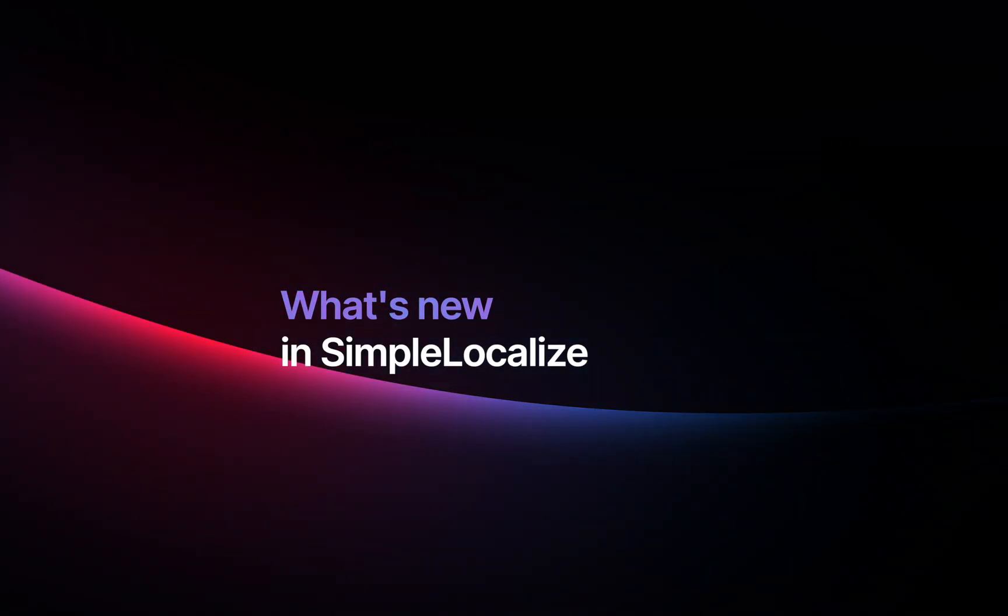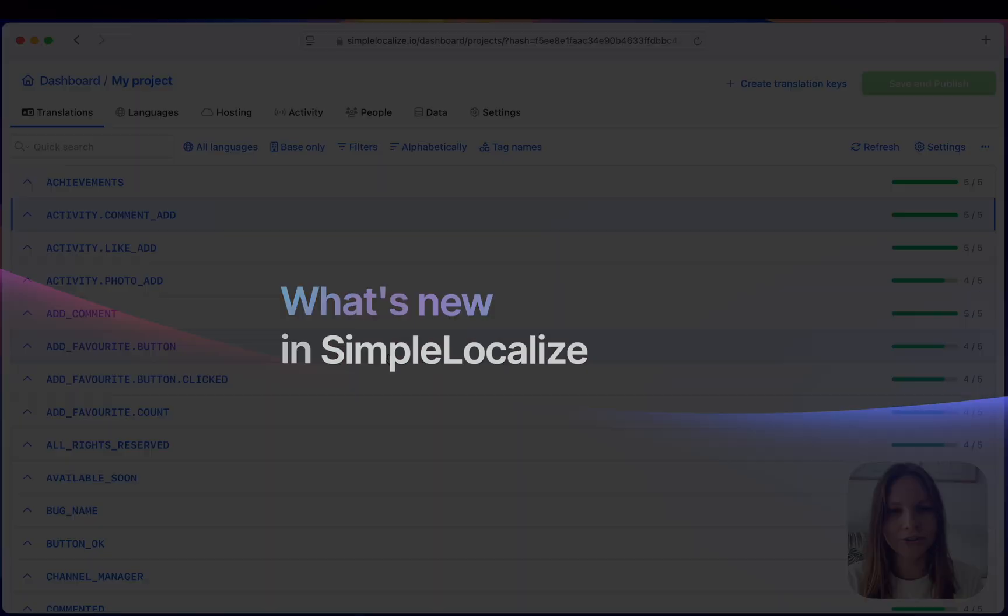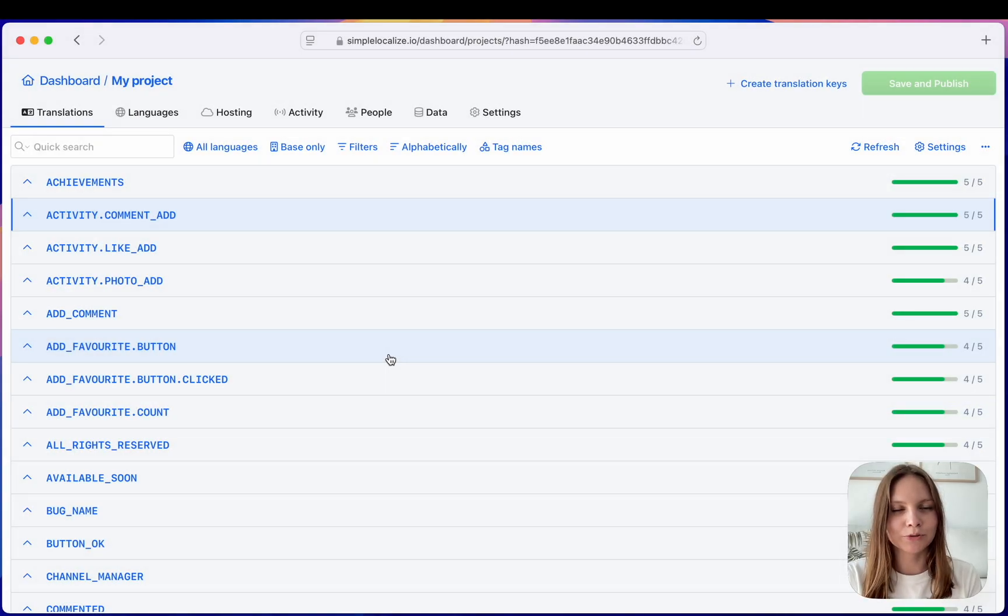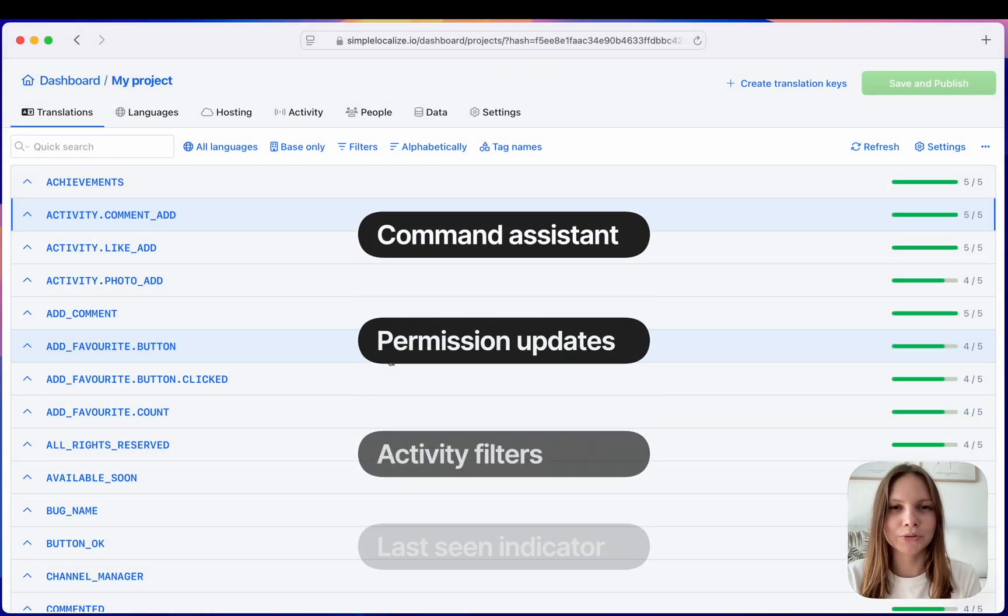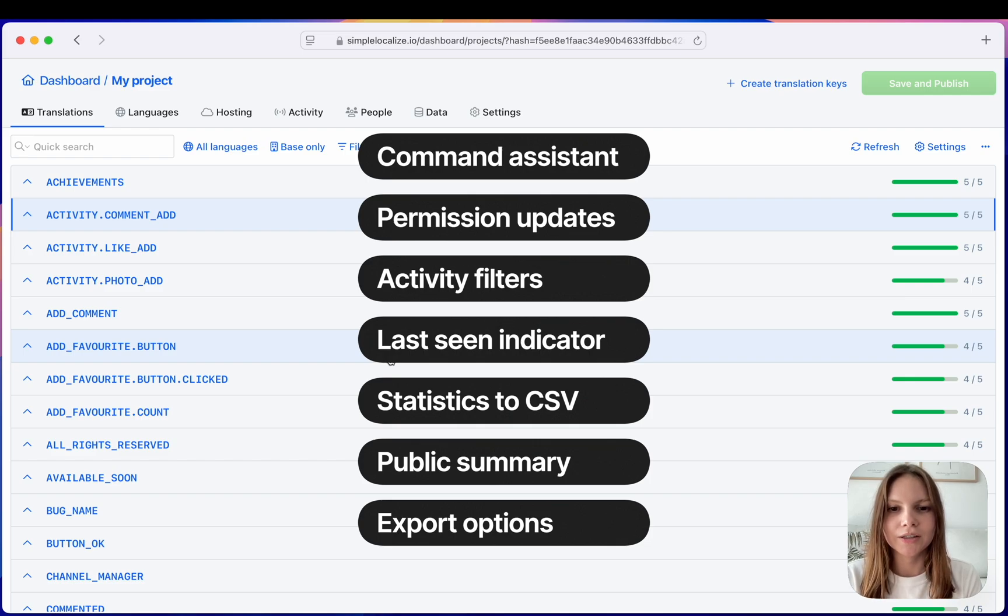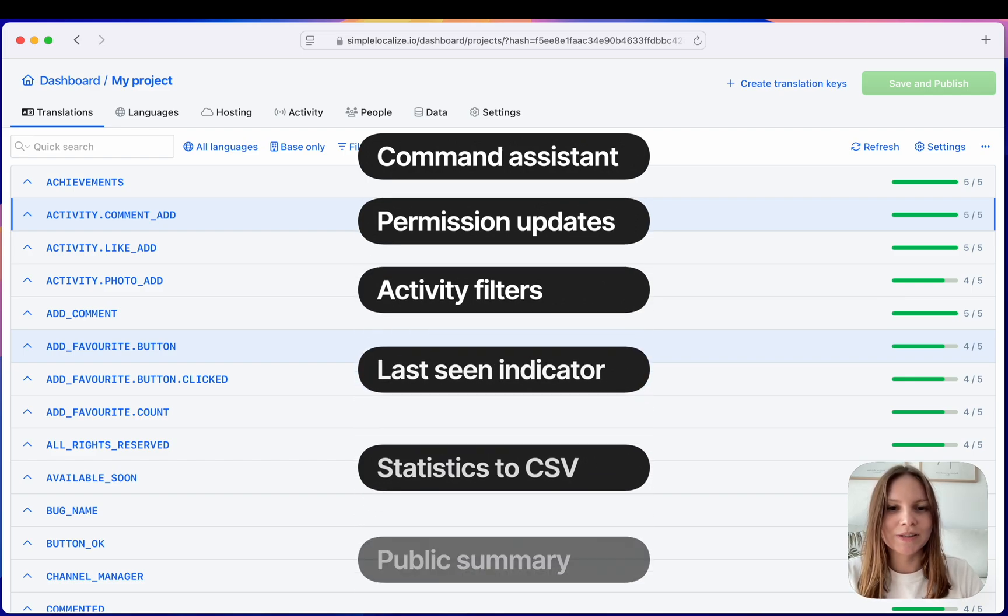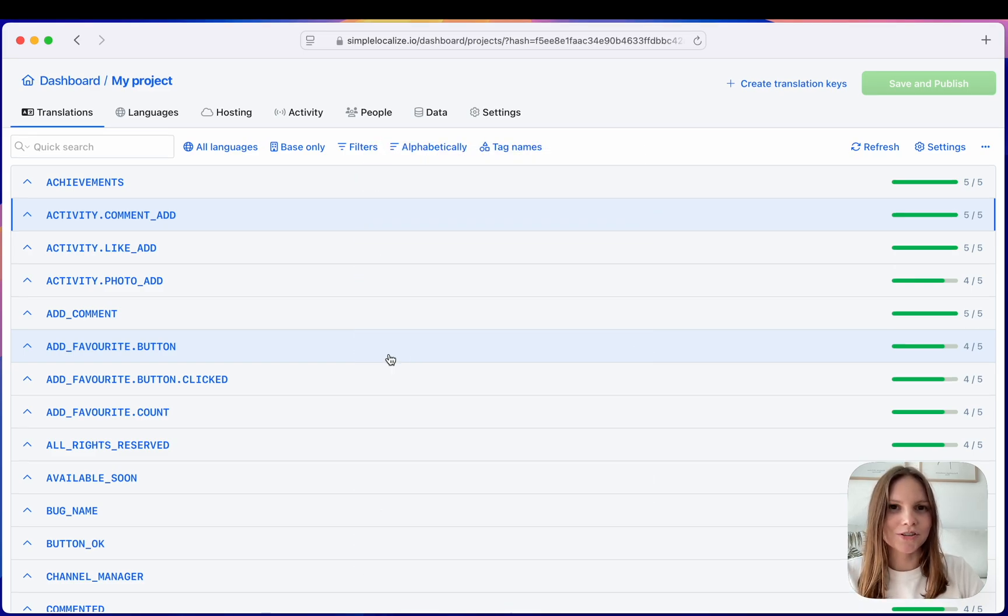Hi everyone! In this video I will be going over all the updates and improvements we made to SimpleLocalize in Q1 2025. There have been a lot of changes, so let's go through them and see what's new.